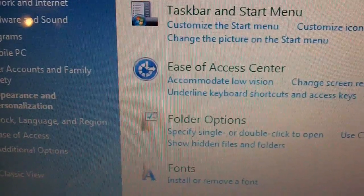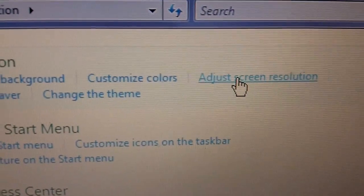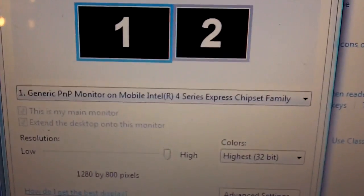Then go to adjust screen resolution. And then this should pop up.